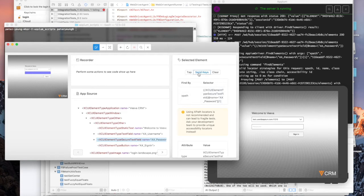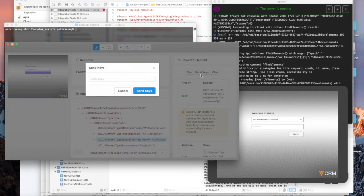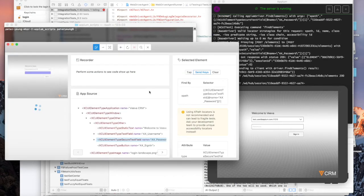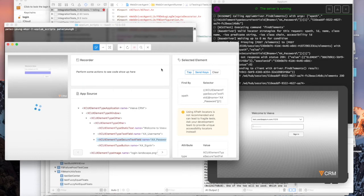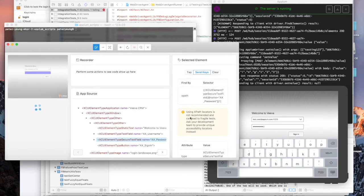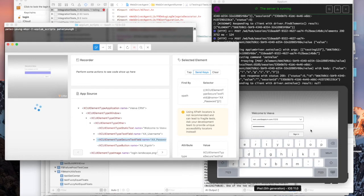We'll send the keys. So my password is going to be testing one, two, three. Send the keys. And then what's going to happen is, if you're going through the web driver, as you can see right now, it launched the keyboard. So what I want to do next is click on sign in.